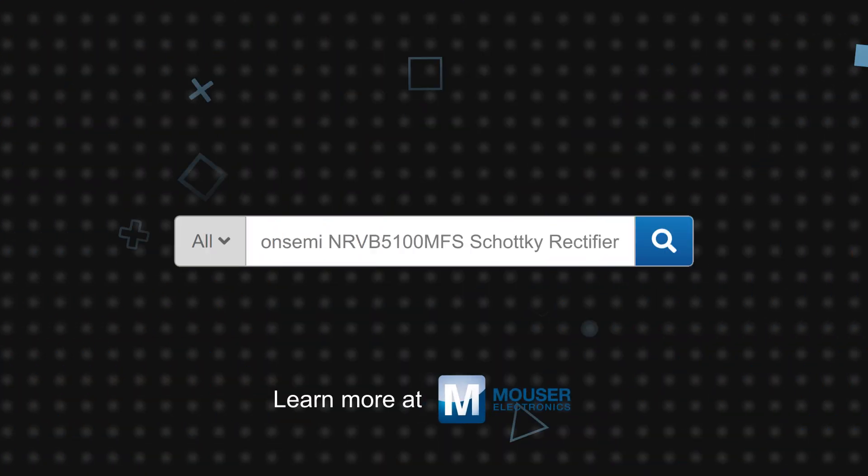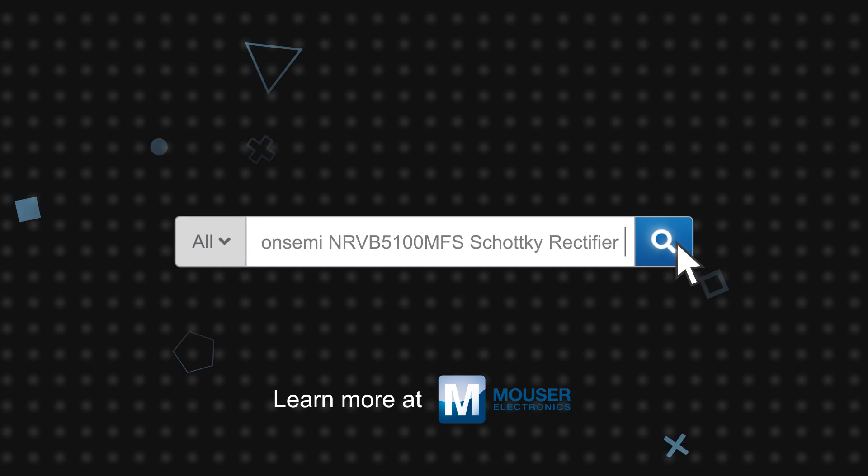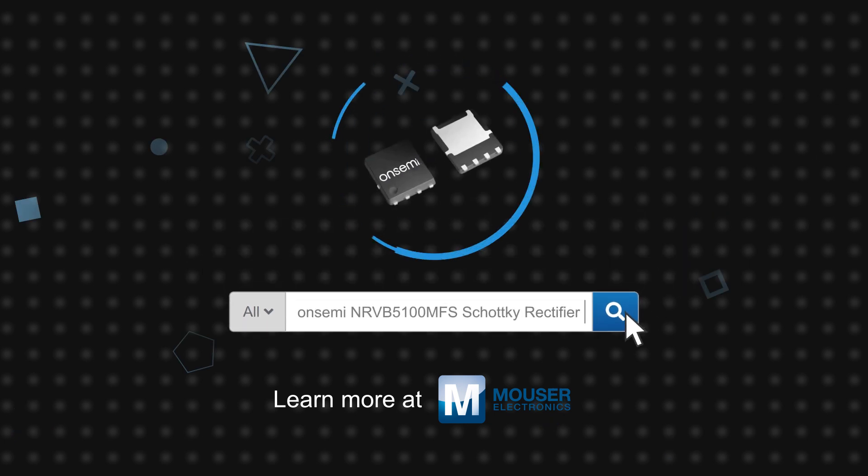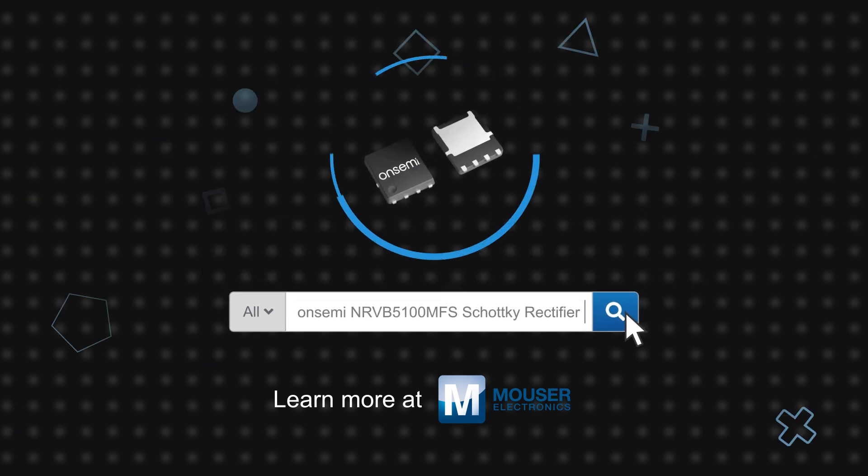OnSemi's NRVB 5100 MFS Schottky Rectifier is available now on Mouser.com.